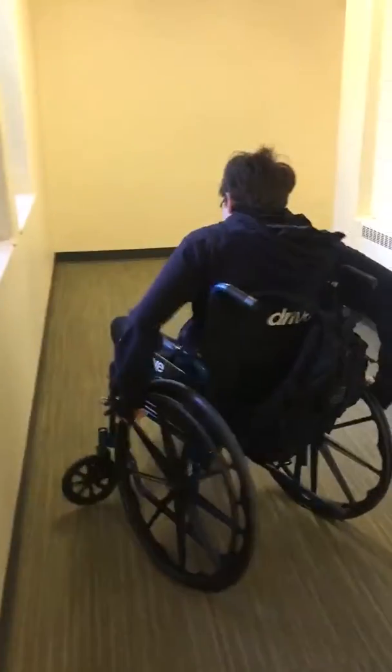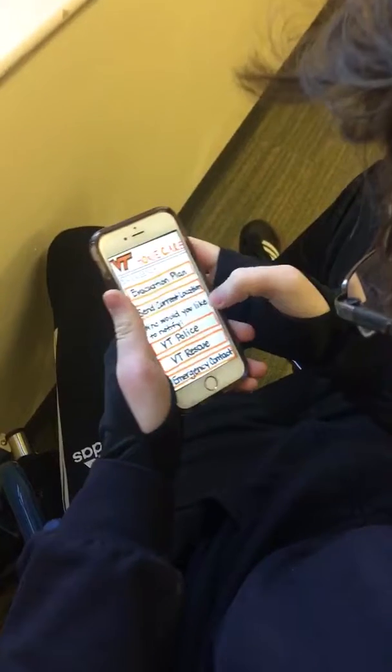Here we see a student in an emergency situation. They use the Emergency feature on the app to contact the appropriate personnel for evacuation.